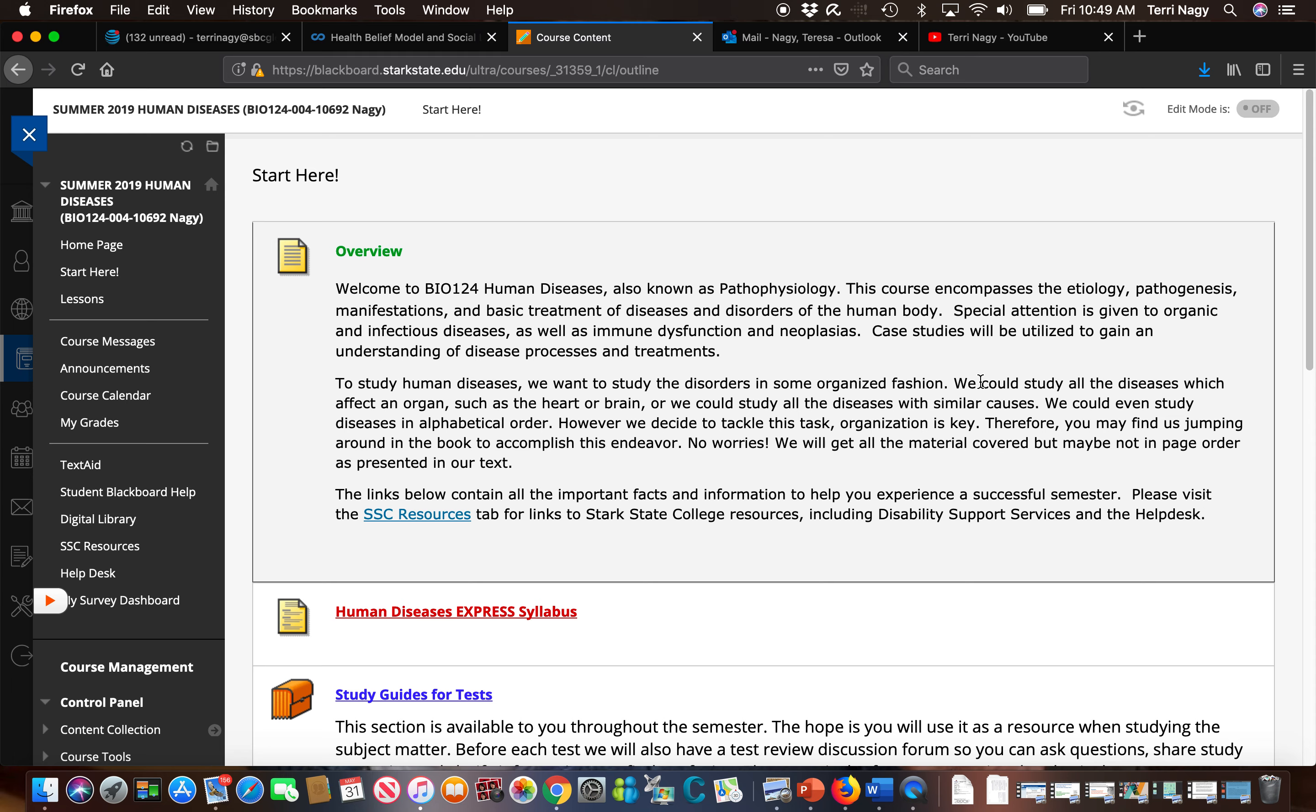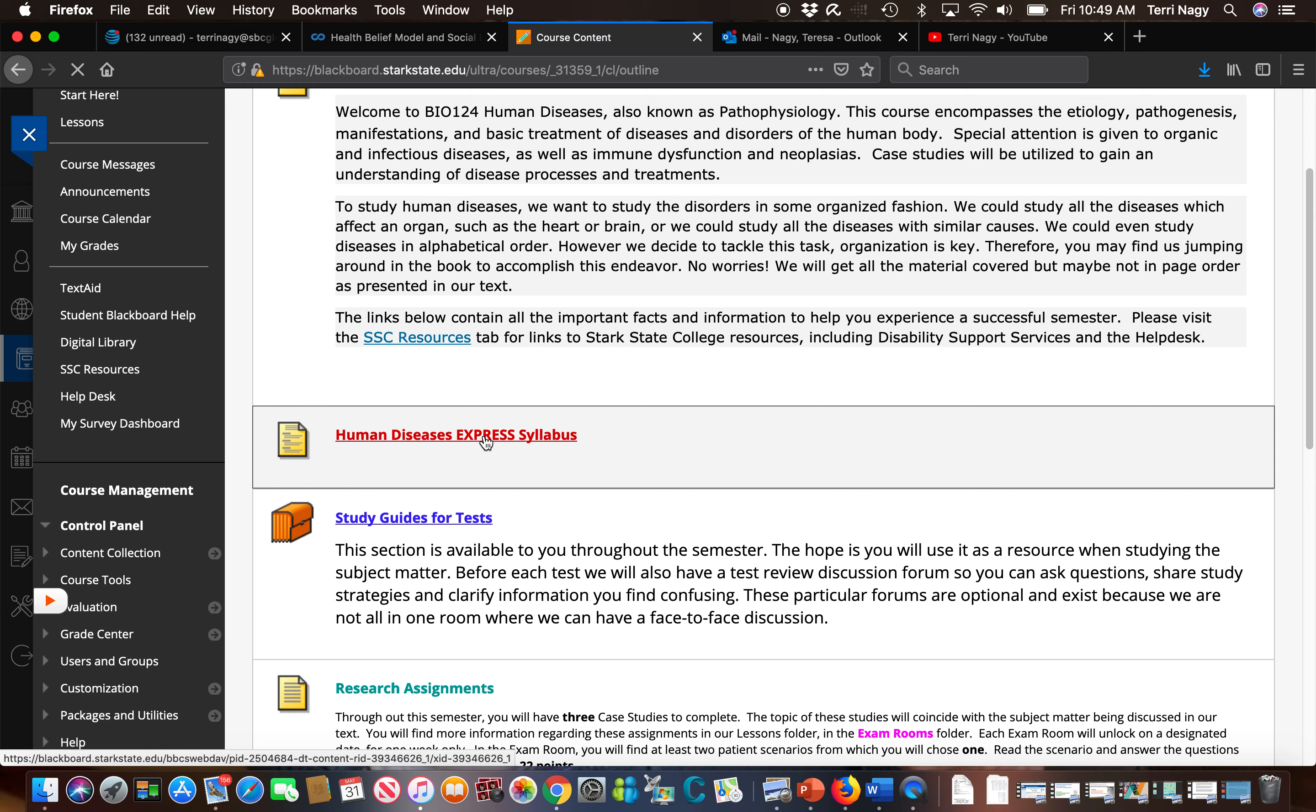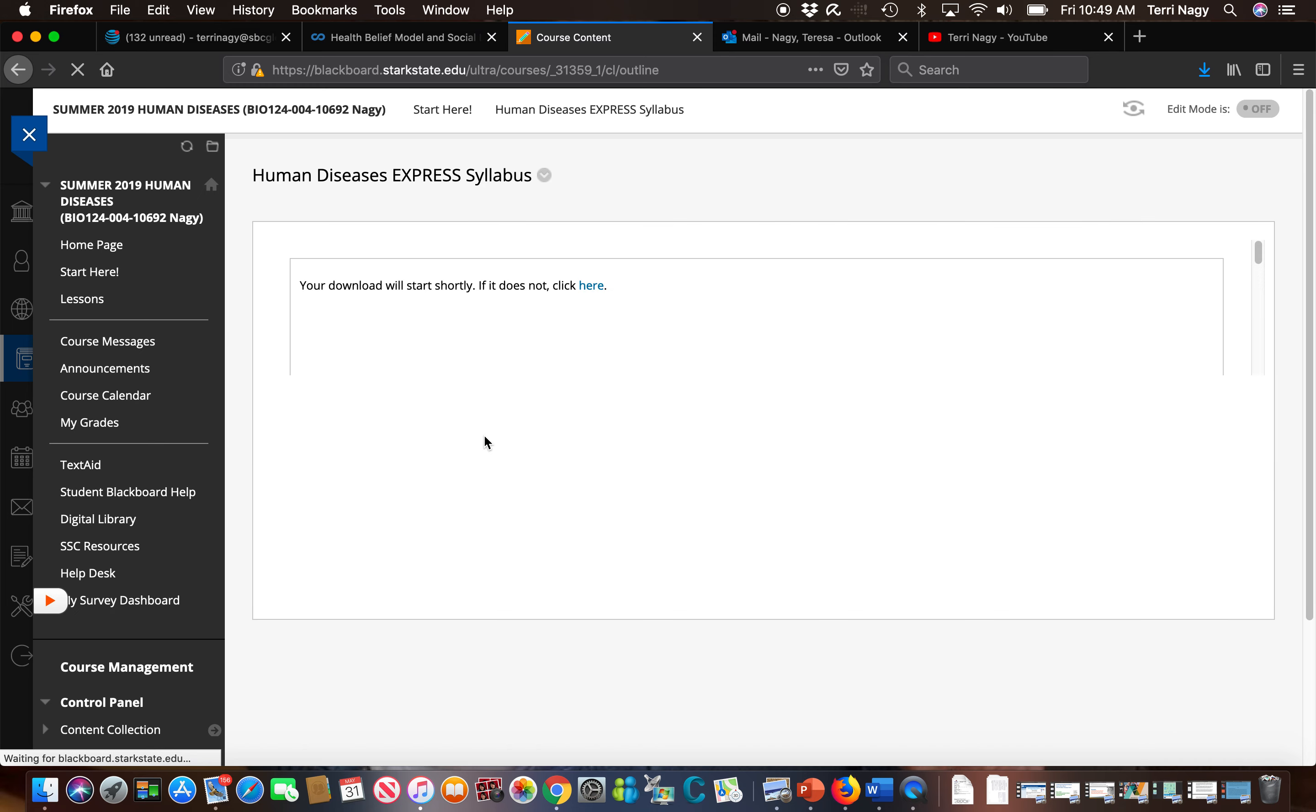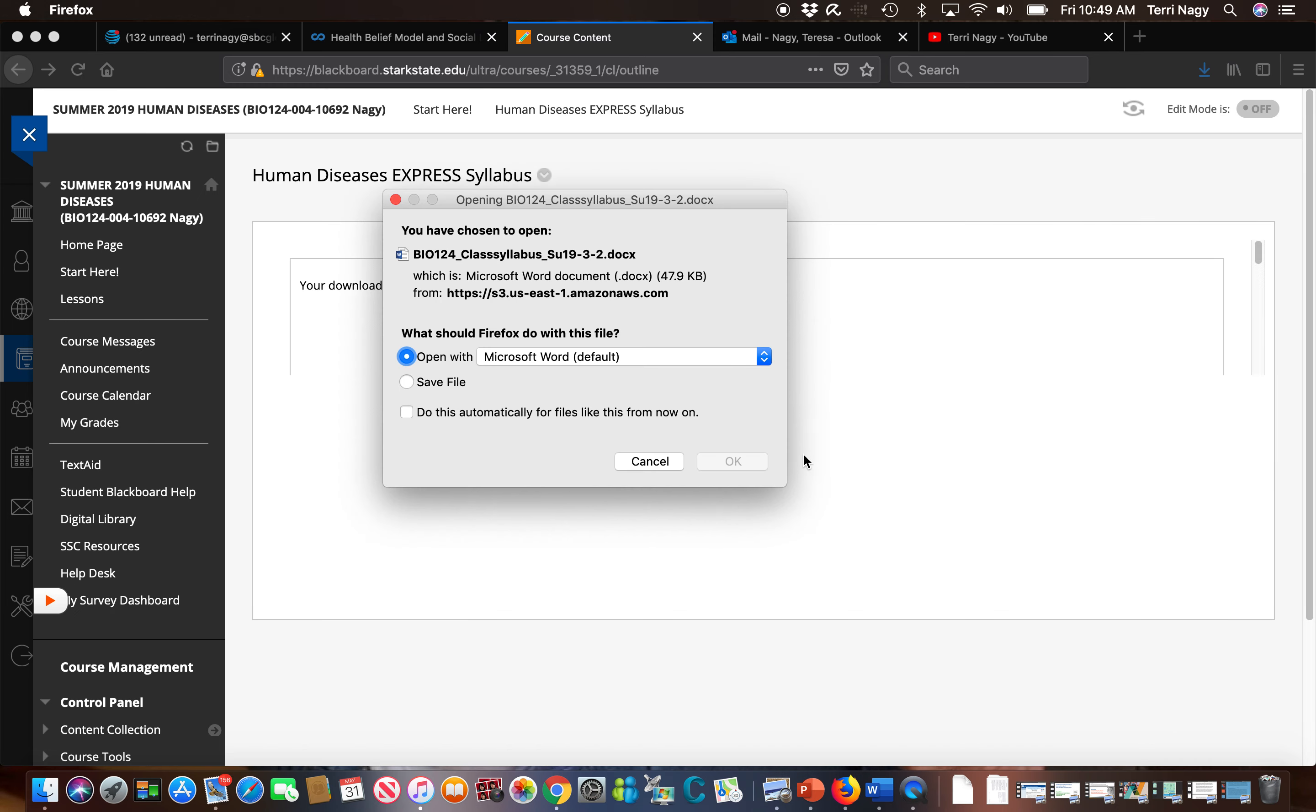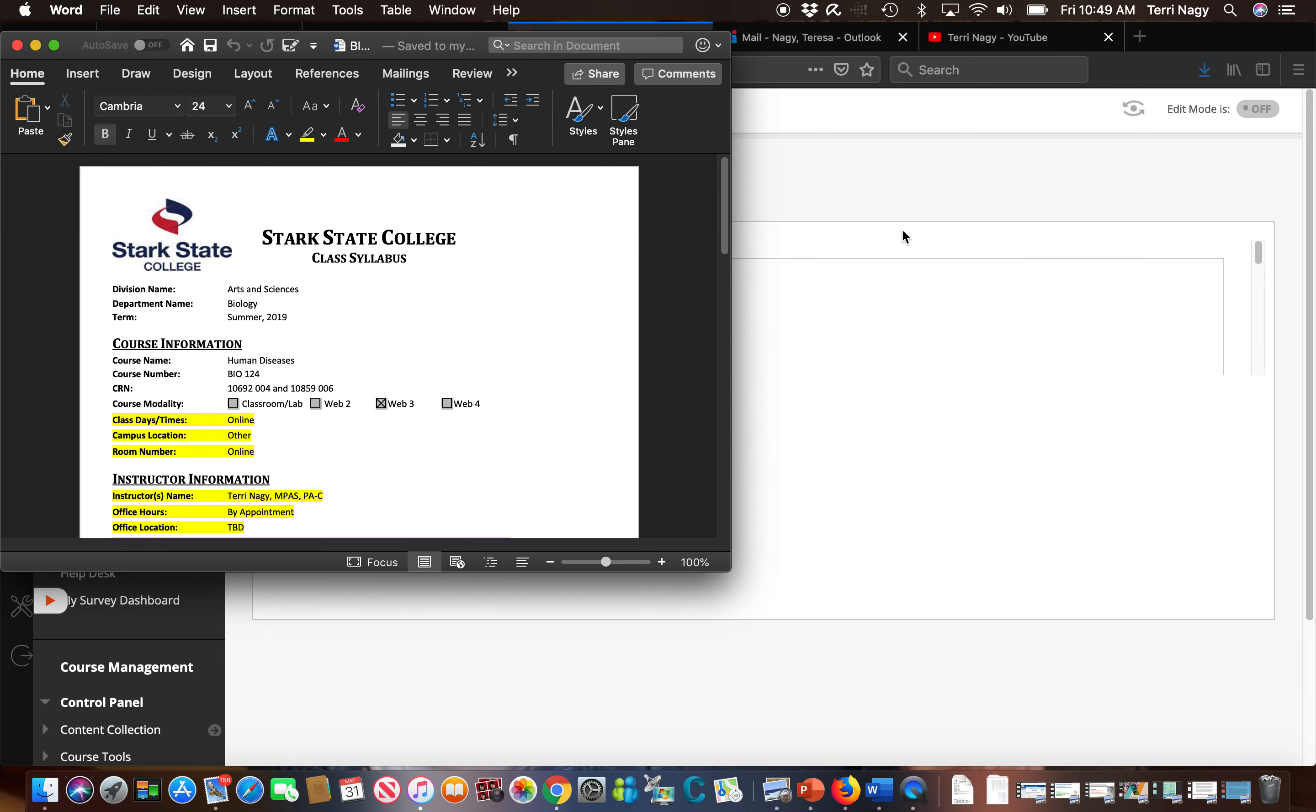The second tab is our syllabus which we're going to open up. Now this is the syllabus for summer which is a little different than the syllabus for fall because we have condensed things down from 16 weeks to 8 weeks. Hence the reason why I call the summer course the human disease express.